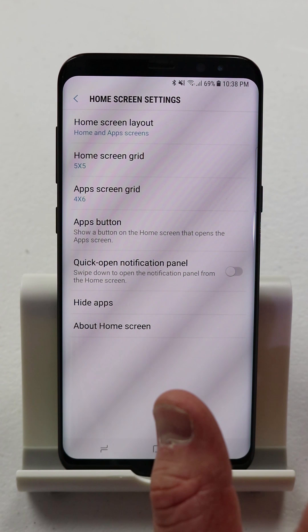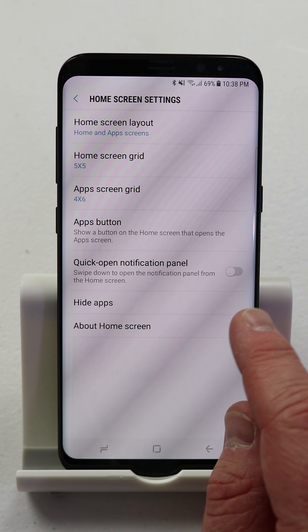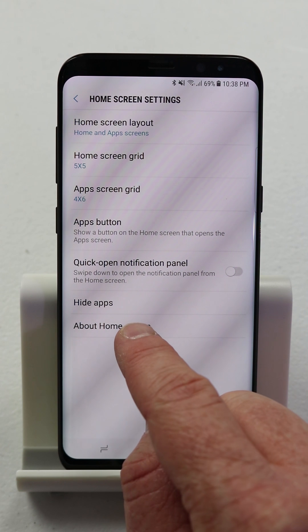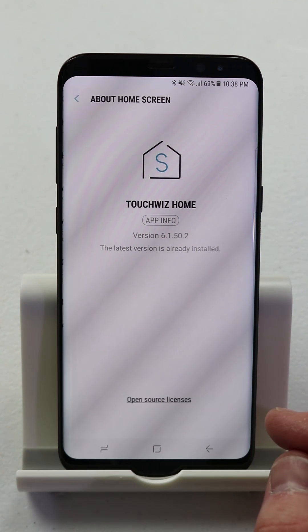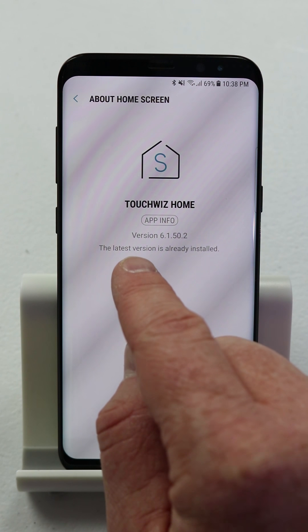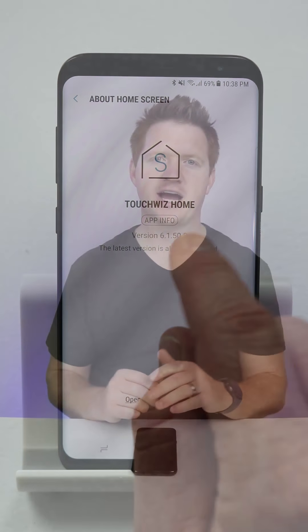If you're watching this on a TV, it should just be a normal-sized video — you'll just have some black bars on the sides. Thank you so much for joining me today on this test.